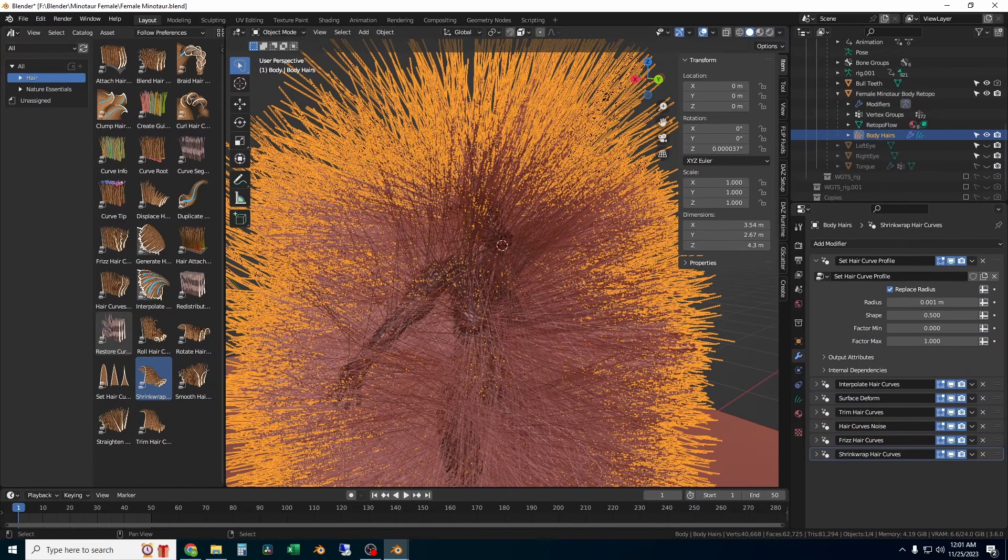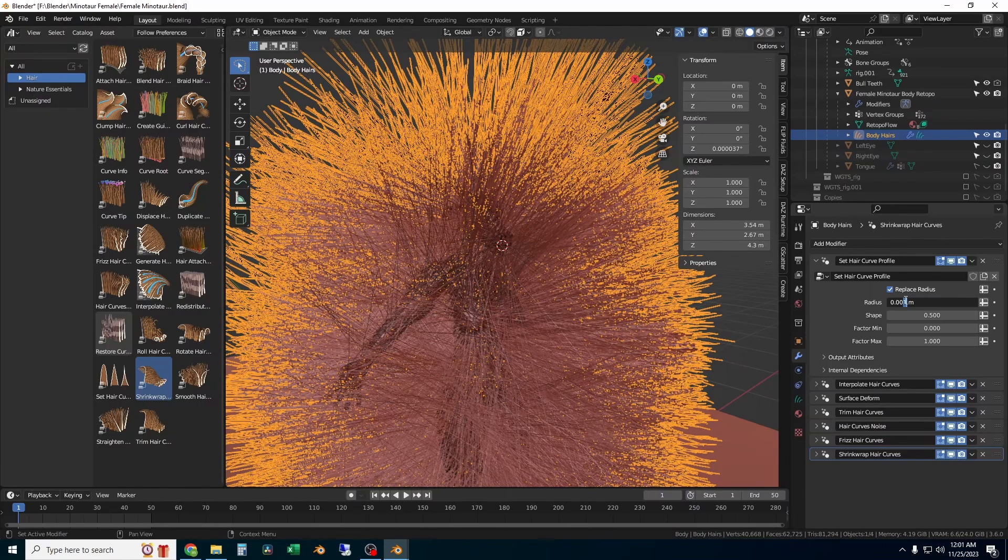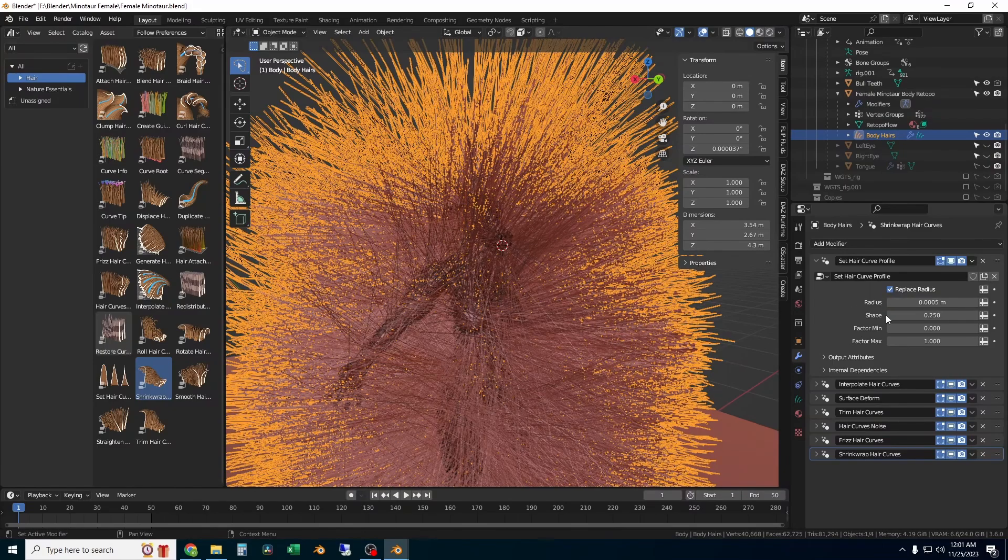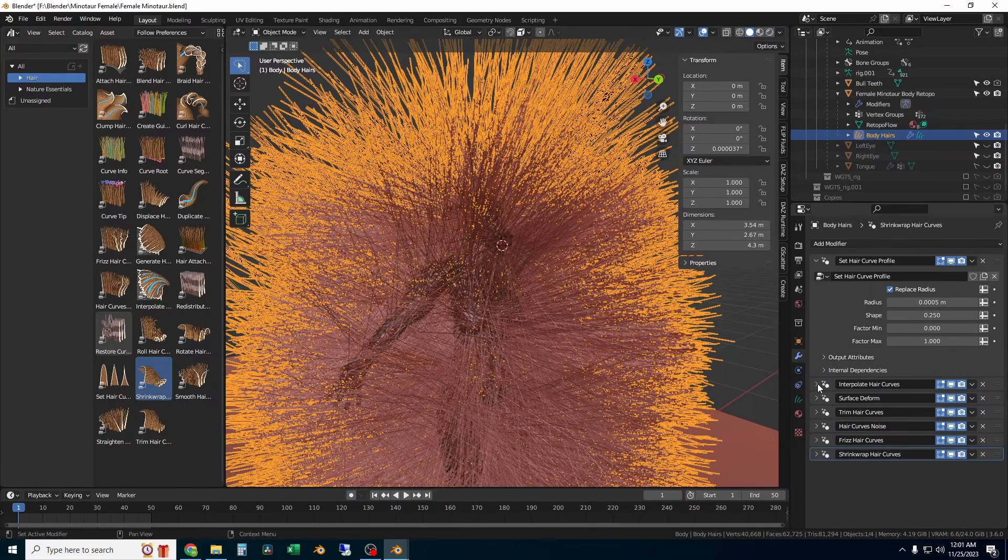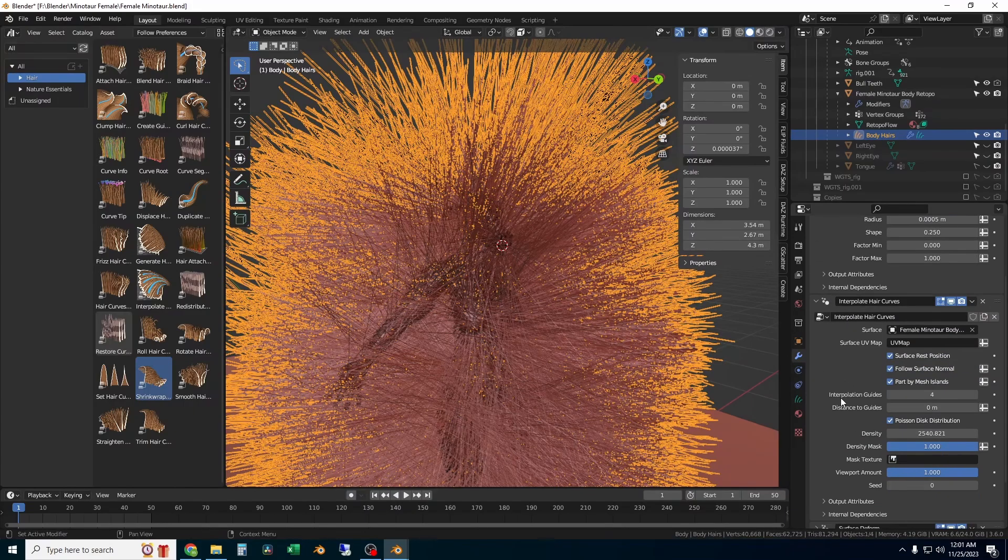Now I'm going to just start going ahead and tweaking all of these settings. The first thing I'm going to do is set under set hair curve profile. I'm going to set the radius of the hair down a little bit and then play with the shape, and that just changes the thickness of the hair and where the thickness occurs.